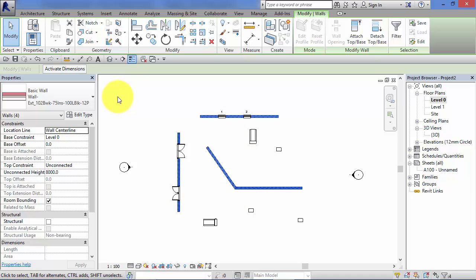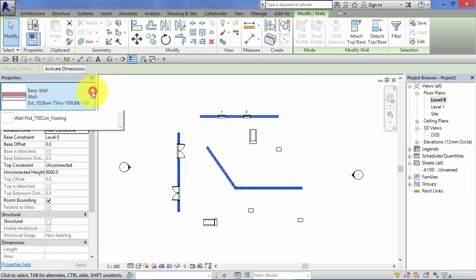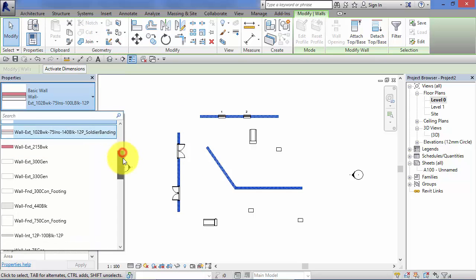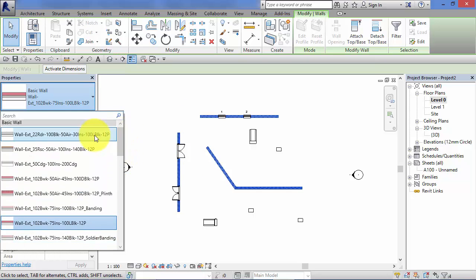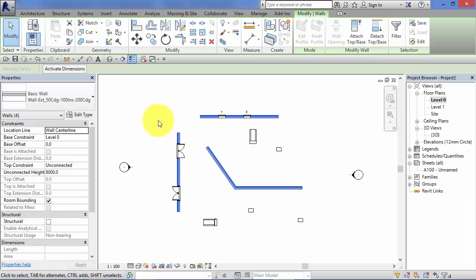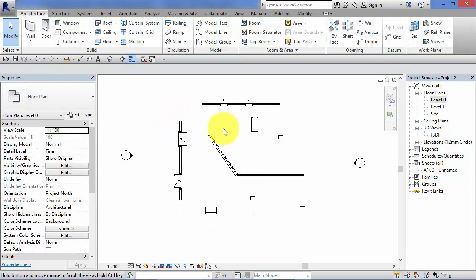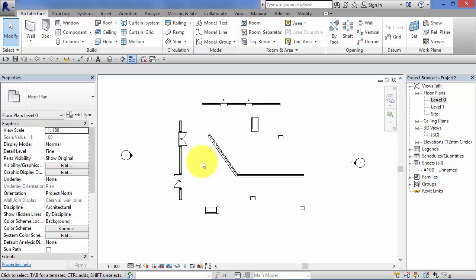So now you can see the properties palette has come back into play and displaying the parameters of those four instances of walls. And now we can easily change that to something else and the wall changes accordingly. So the use of that filter tool is really handy when you're trying to drill down and change similar objects all in one go.